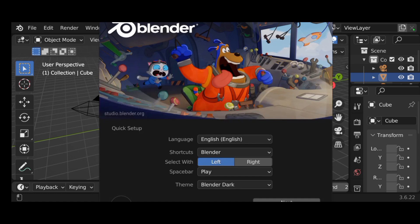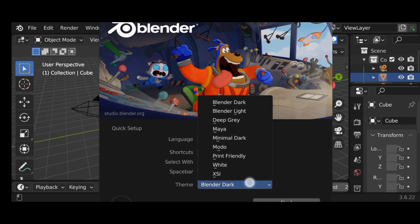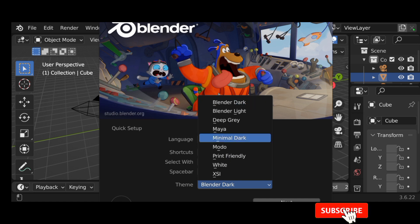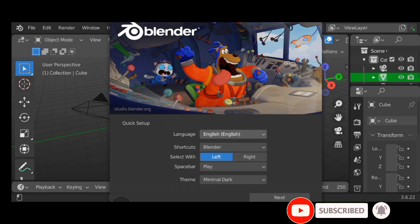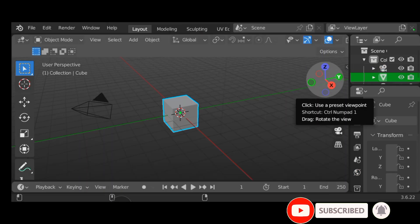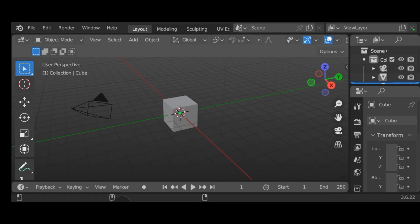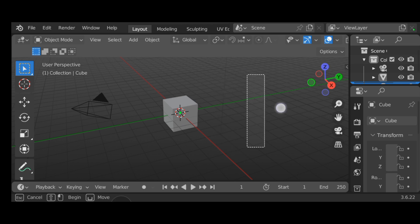When you open the app you get this interface first. You can choose any theme you like. For me, I go to the theme section and select Minimal Dark. Click on Minimal Dark and it changes the entire interface of the app. That's the one I prefer.